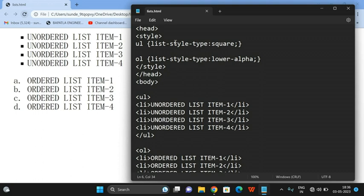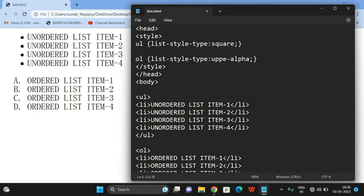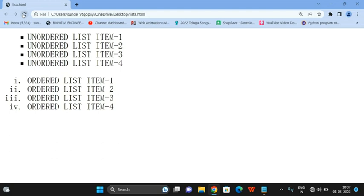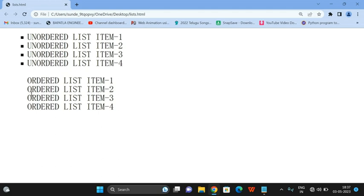We can also use upper-alpha for uppercase alphabets, upper-roman for Roman numeral values, and lower-roman for lowercase Roman values. If you set list-style-type to none, the bullets and numbering will become invisible — the list items remain, but the markers disappear completely.